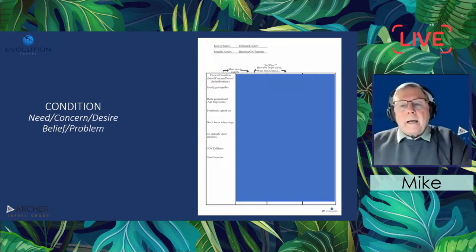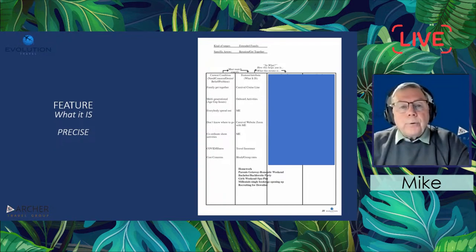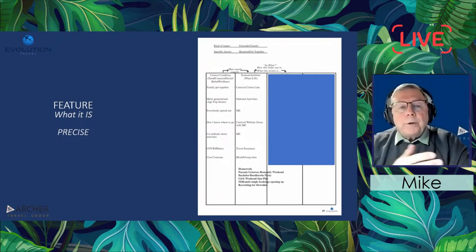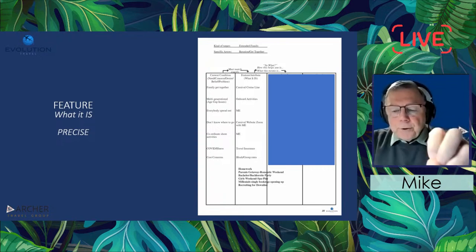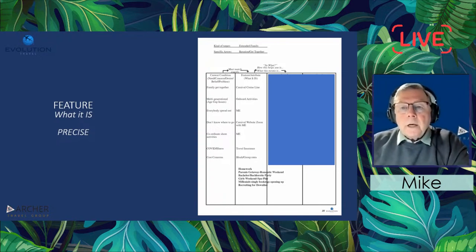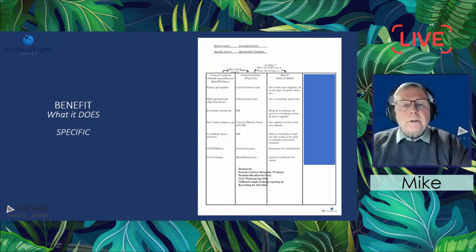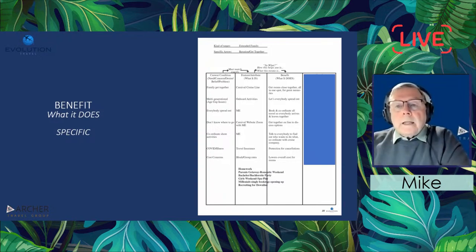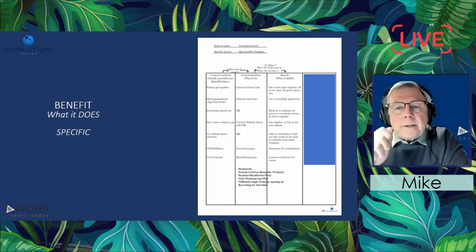Now you are leaving to come back and fill out the rest of this form. The first thing you're going to do is figure out what you can show them that will make sense to them. Let's take line two — they've got a three or four generation family on a cruise line. They've got to have a whole bunch of things to do. The specific feature might be onboard activities. Remember, features are precise and benefits are specific. The benefit to that would be it lets everybody spread out — there's a whole bunch of things to do on the ship and on shore.